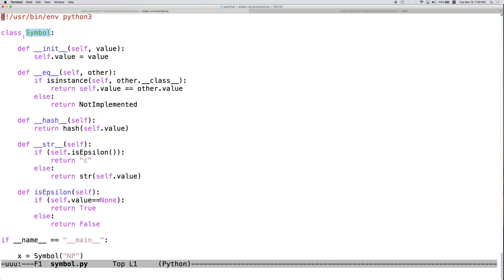The class is the symbol class. This was designed for use in the context of building a context-free grammar and reading a context-free grammar from disk and ultimately converting that grammar into Chomsky normal form.